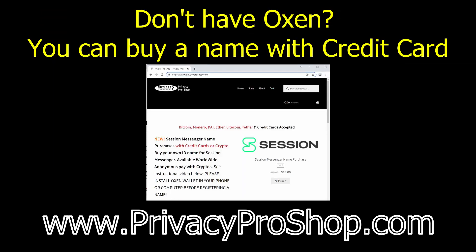So, what do you do if you don't own Oxen crypto? Well, there is a website that we run — it's called privacyproshop.com — where you can just use a credit card or other types of cryptos to purchase a name for yourself on the Session Messenger system. That's the alternative way of going about it if you don't happen to have Oxen.